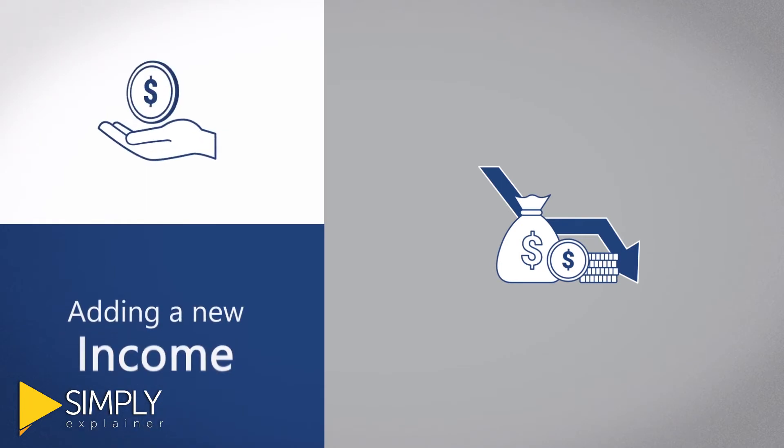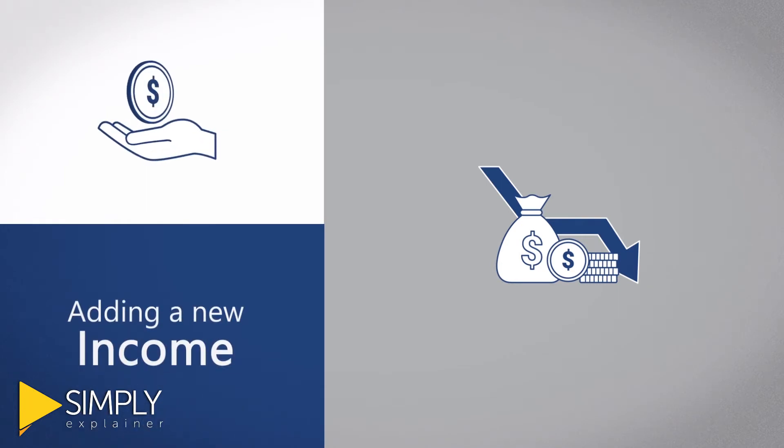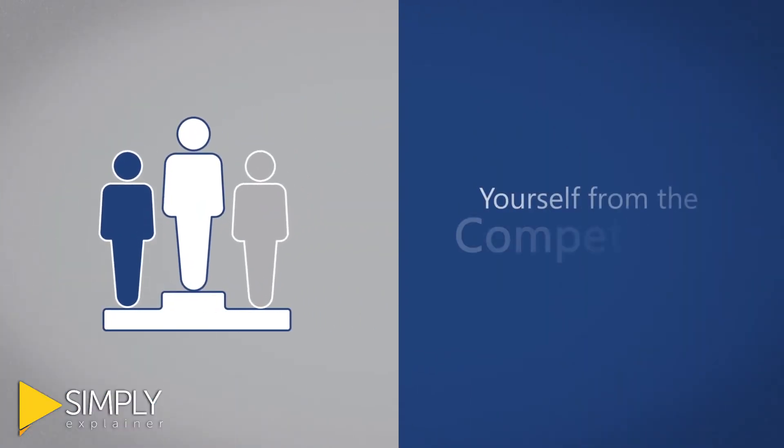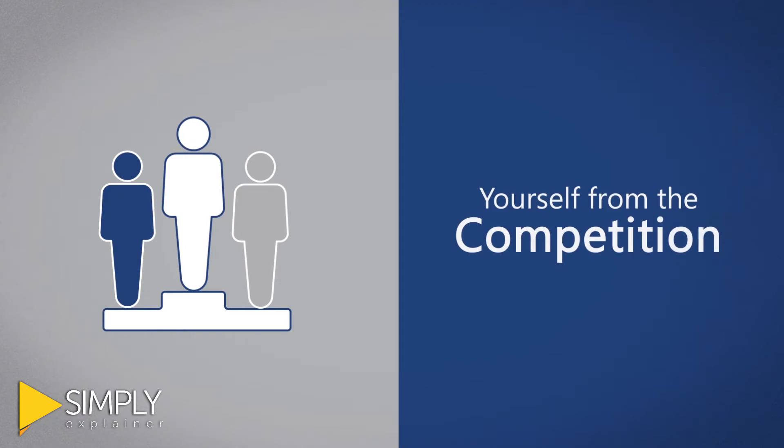By doing so, you're adding a new income stream to your practice as well as differentiating yourself from the competition.